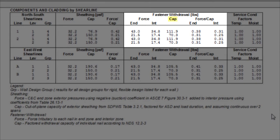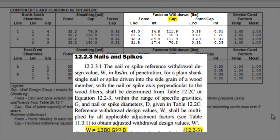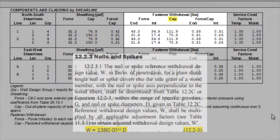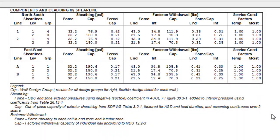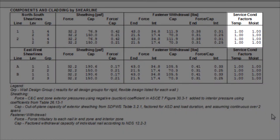The withdrawal capacity of the individual nail is according to NDS 12.2-3. The table also lists the service condition factor at the far right of the table.